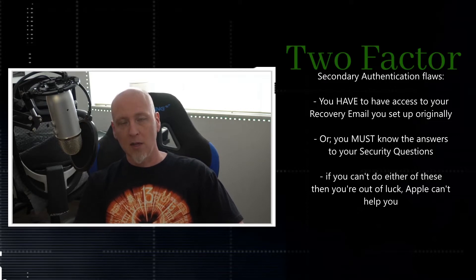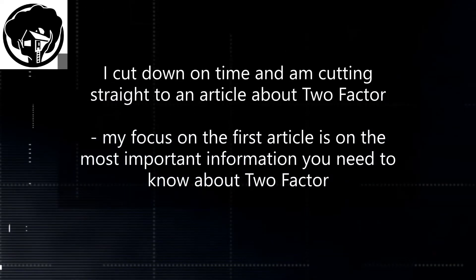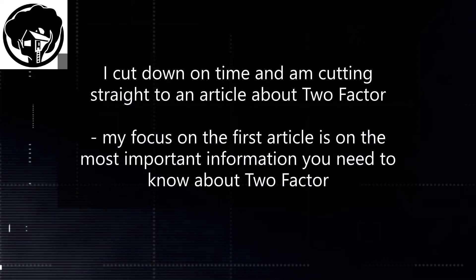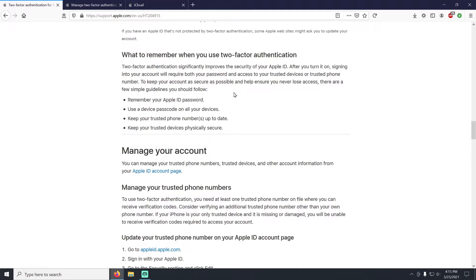With two-factor it doesn't matter — it's a great way to make sure you can always get back into your account. Two-factor significantly improves the security of your Apple ID. After you turn it on, signing into your account requires both your password and access to your trusted devices, to keep your account as secure as possible and help ensure you never lose access.